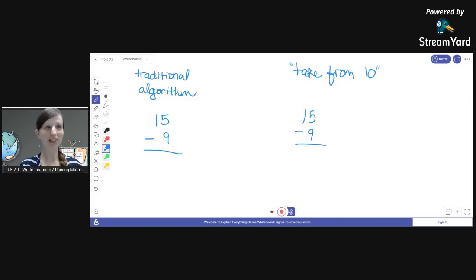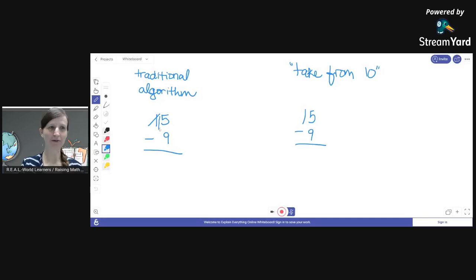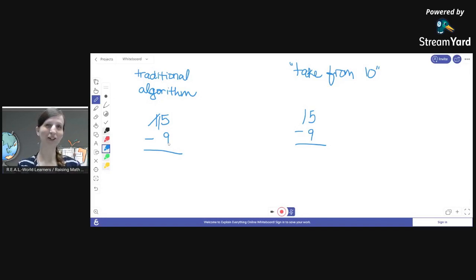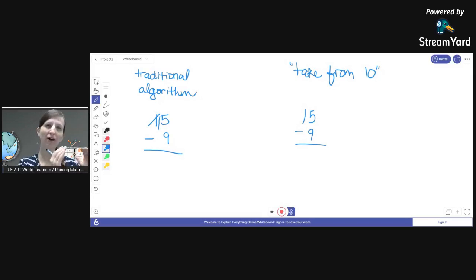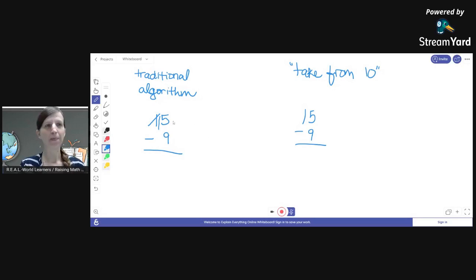If kids are just relying on the traditional algorithm, they'll likely see 15 minus 9 and say 'okay, the steps I use are: I borrow from here, that has nothing left, I bring one over, make this a 15, now I have 15 minus 9' — and some may not even realize the irony. They don't have a sense of being in charge of numbers; they feel like numbers are in charge of them and they just have to obey. We don't want to build that sense in kids.